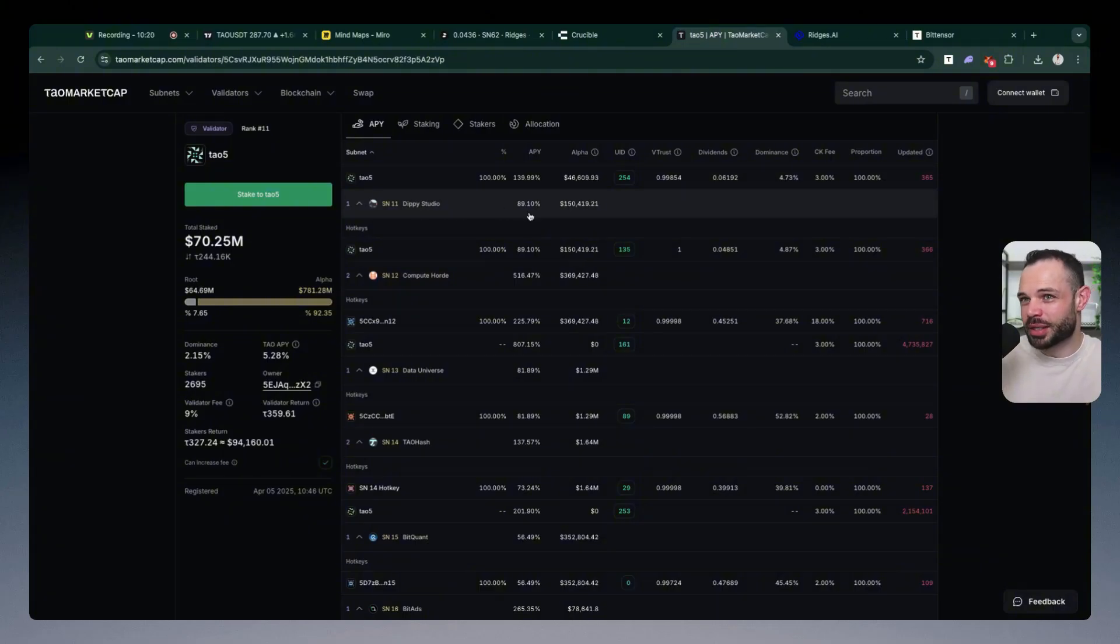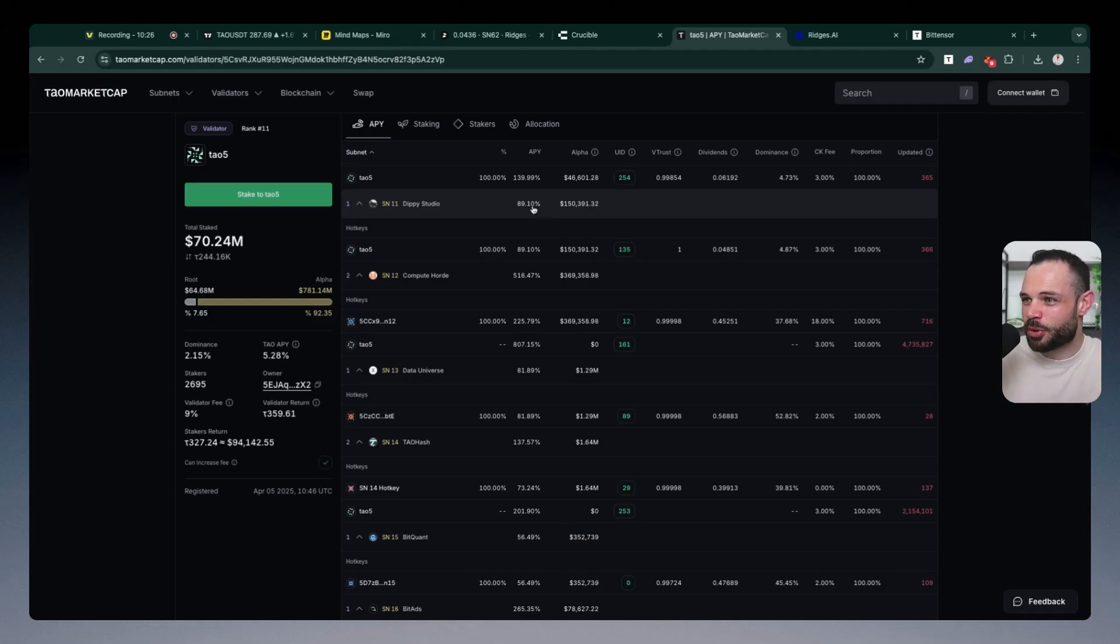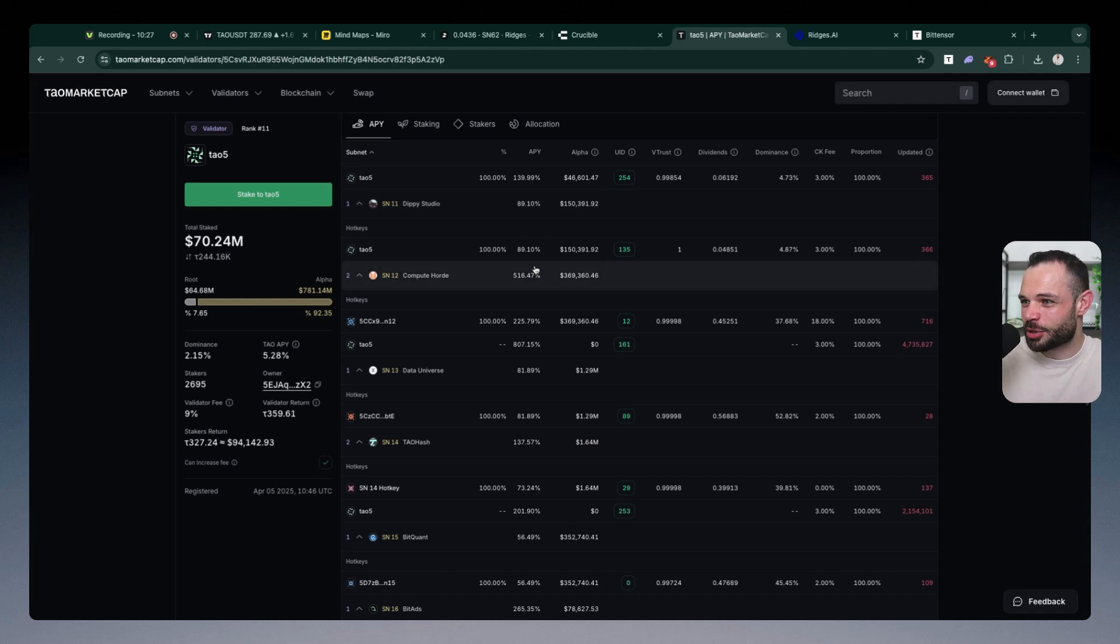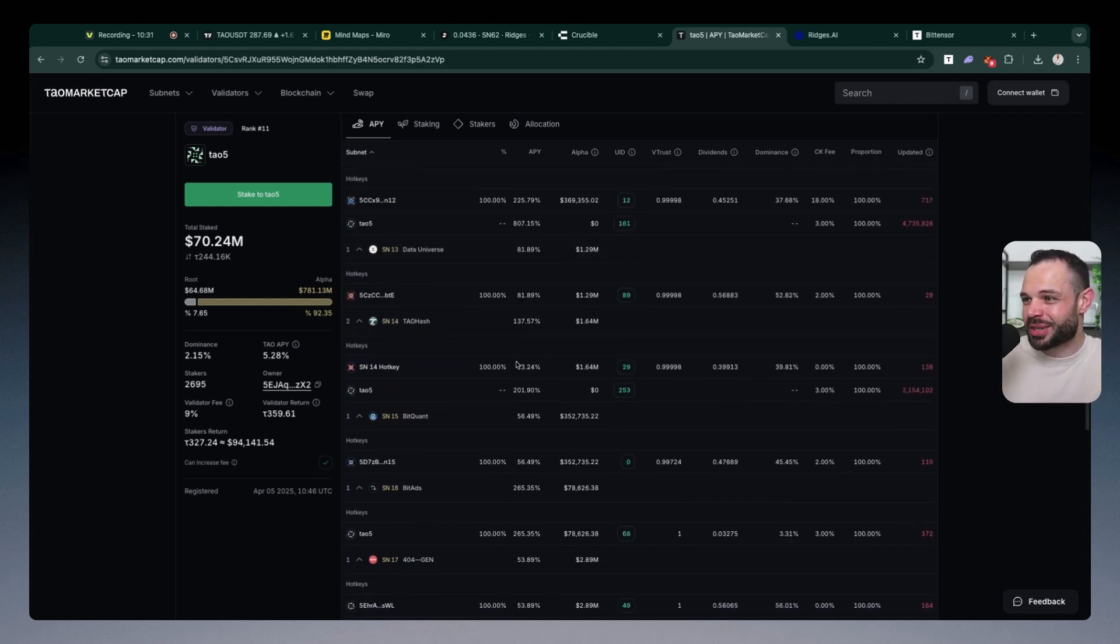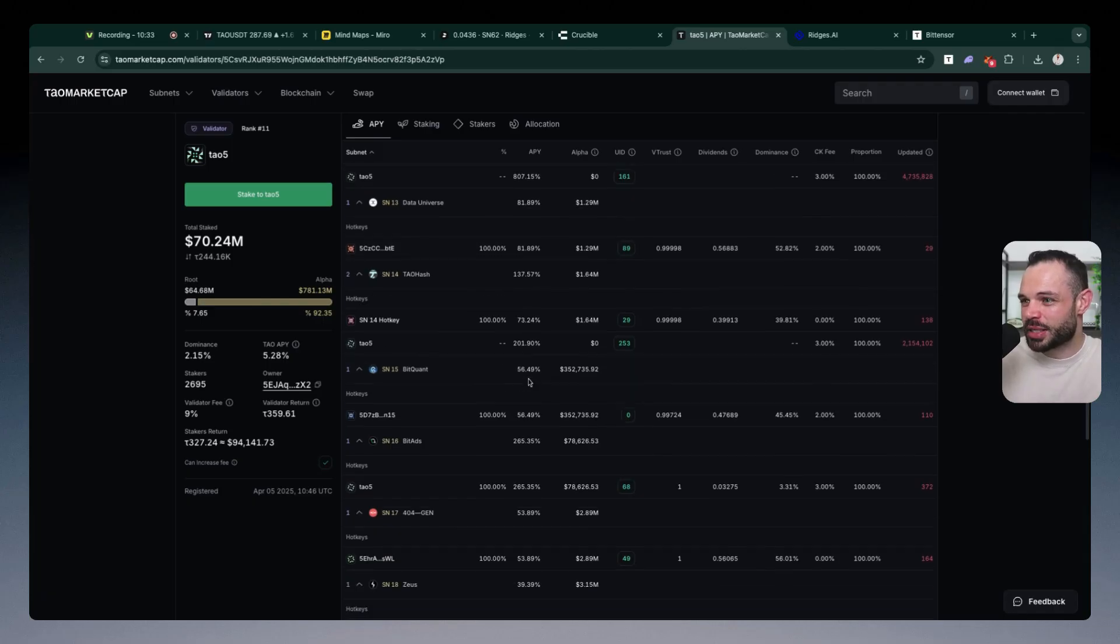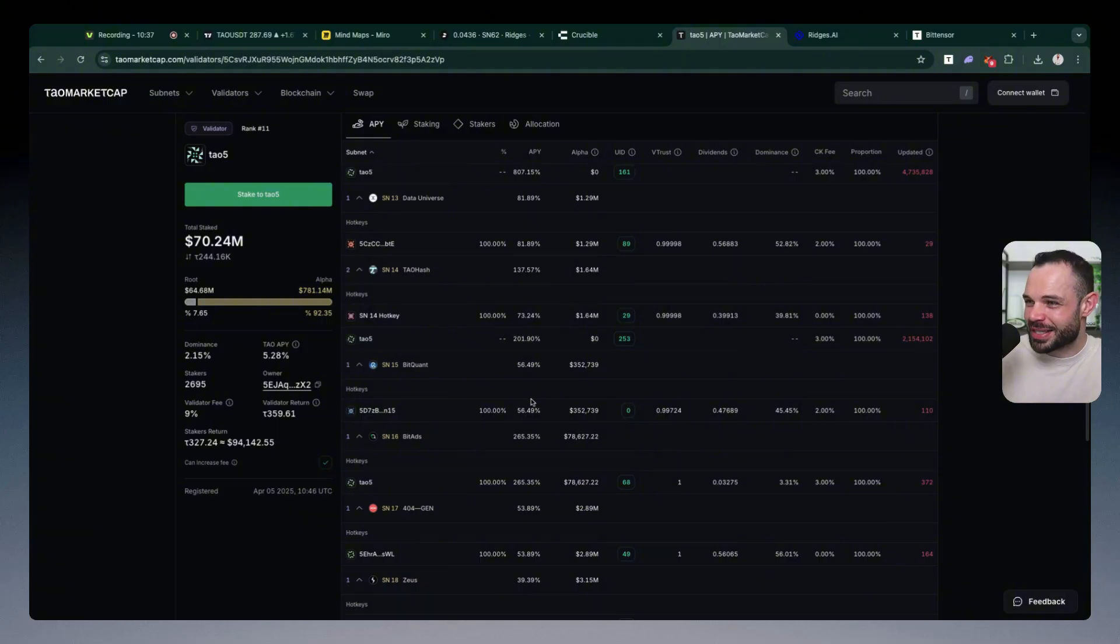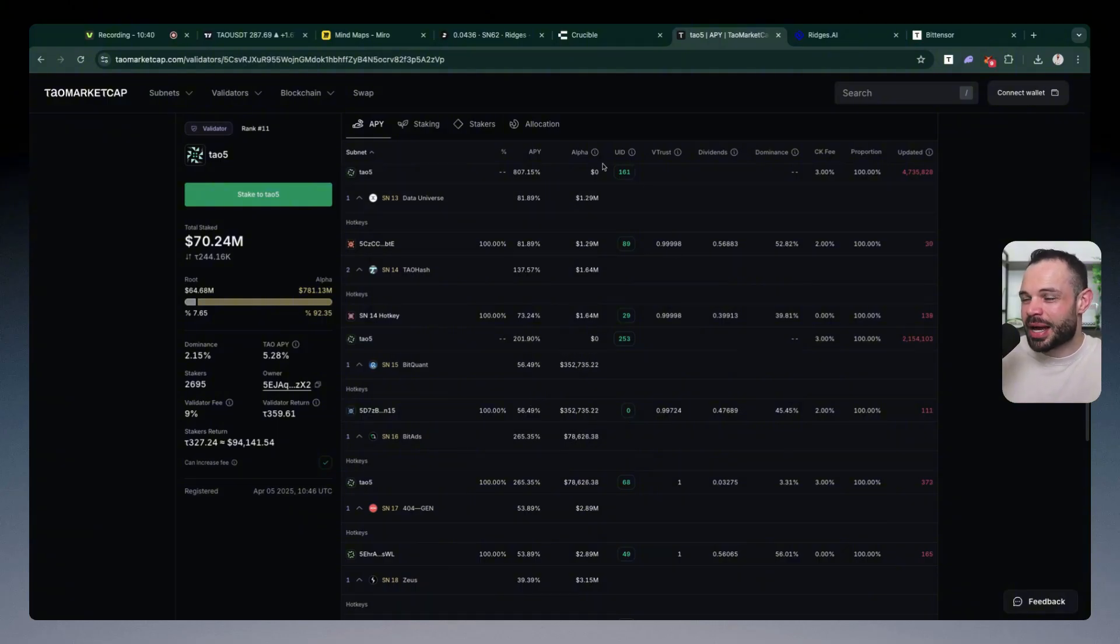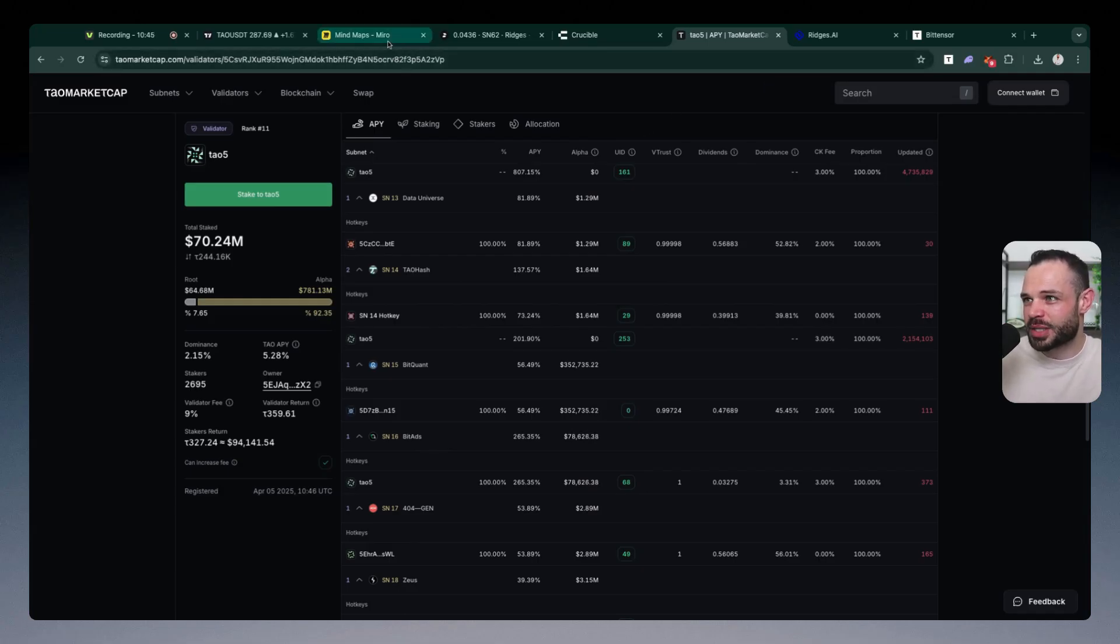You're going to have to set up a wallet like your Crucible wallet. You're going to have to get the funds from a centralized exchange into that self-custody wallet to start purchasing and staking subnet alpha tokens. Nothing is going to come free or easy here, guys. But this is still an asymmetric opportunity when you can be earning 50 to 200% APY on these subnet alpha tokens at this moment in time. And just imagine where the price of Tau could be in two, three, four, or even five years from today.